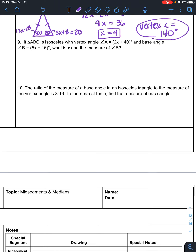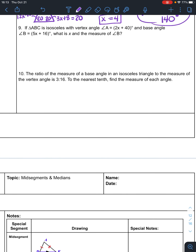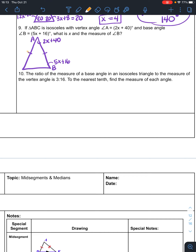Always draw a picture — it makes it so much easier. If triangle ABC is isosceles, draw one. Vertex angle A is up here — it is 2x plus 40. Remember the vertex is in between the two sides that are congruent. Base angle B is 5x plus 16. We need to find x and the measure of angle B. Don't forget: when two sides are congruent, both base angles are congruent. But my vertex angle and base angle are not equal to each other.